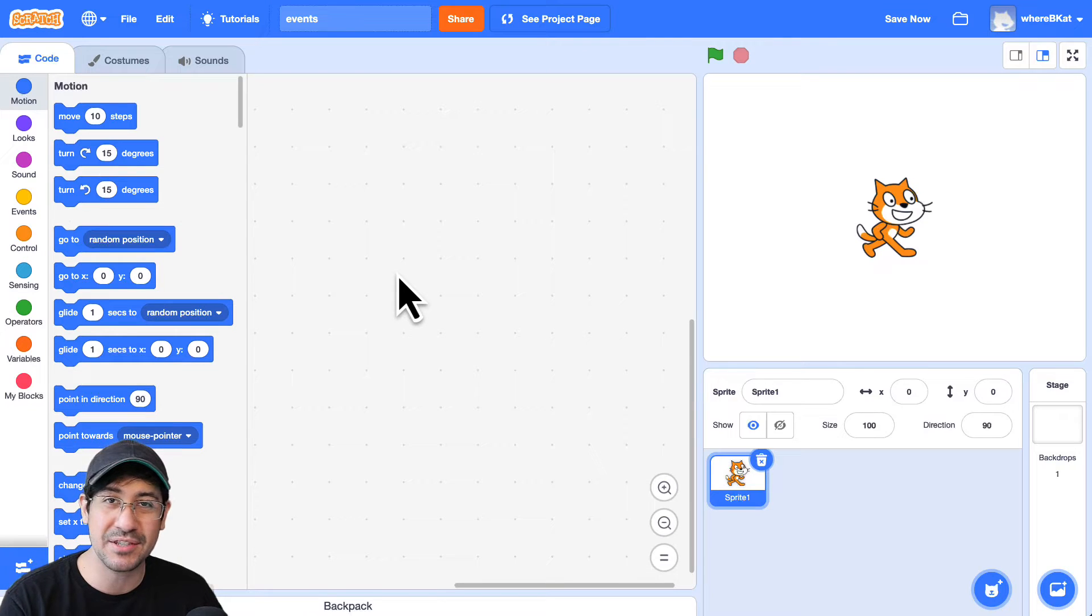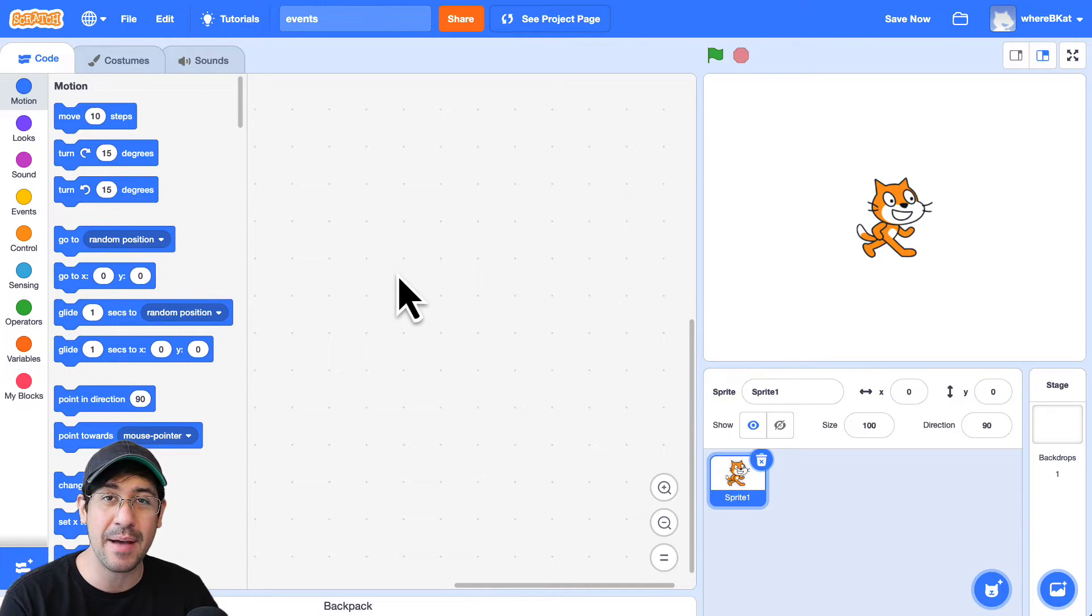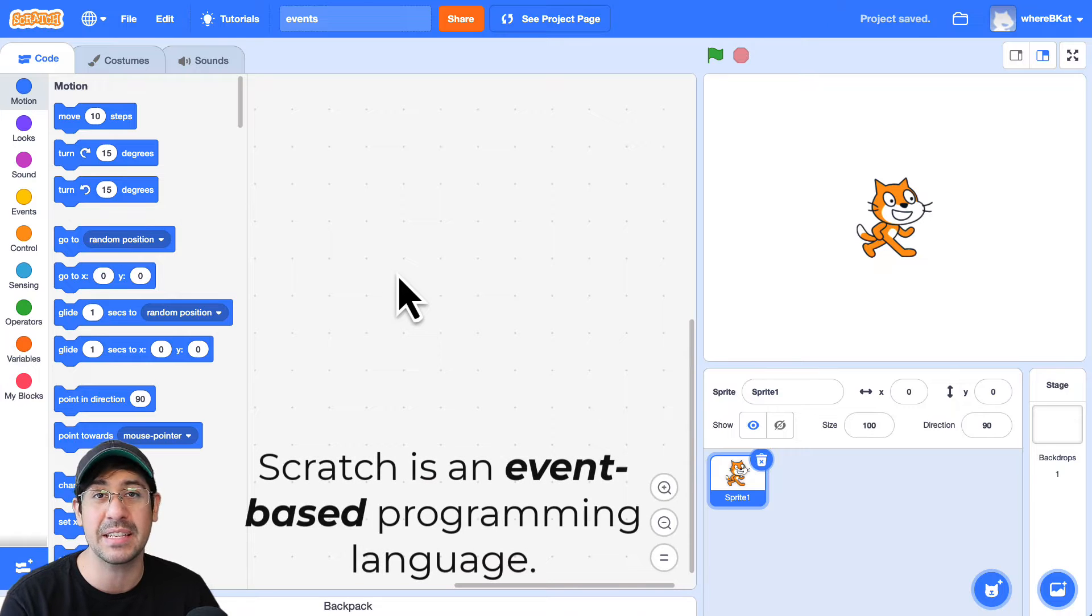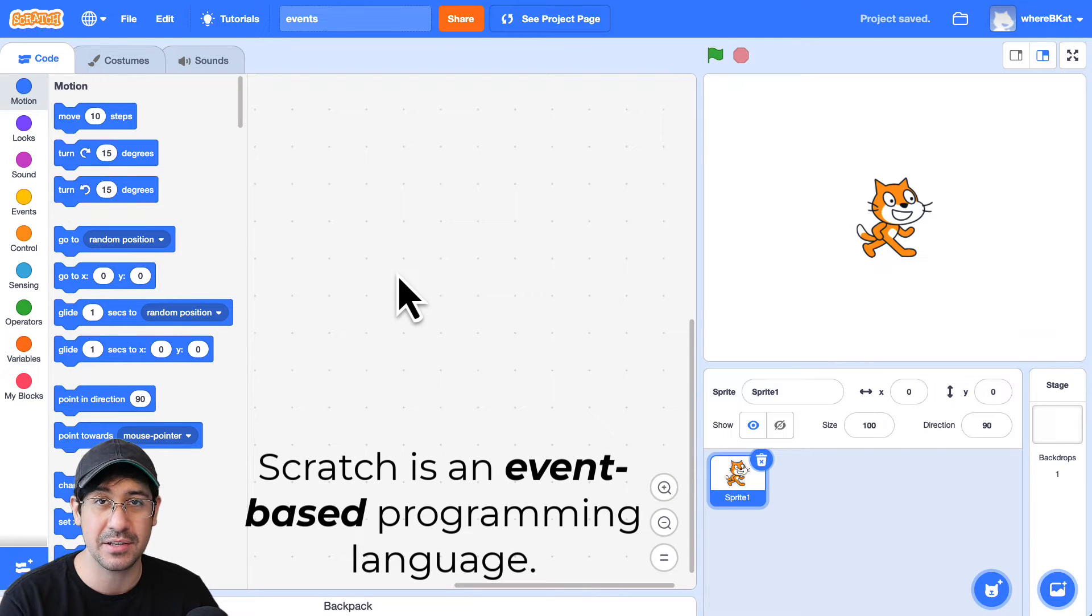Hey everyone, it's Mr. G, and today I'm going to be talking about Events and Scratch, which is an event-based programming language.